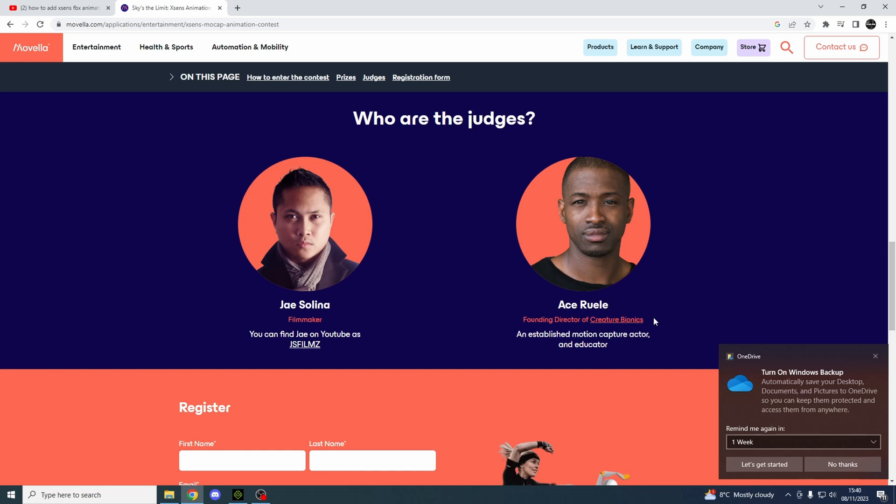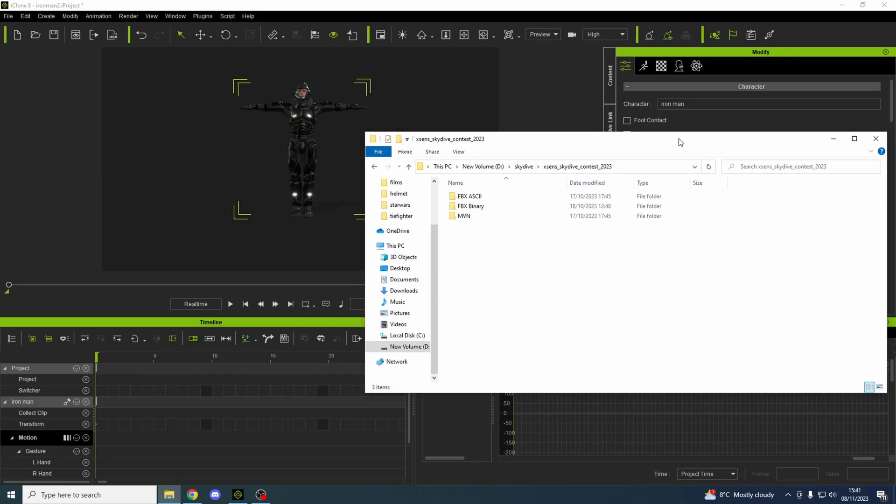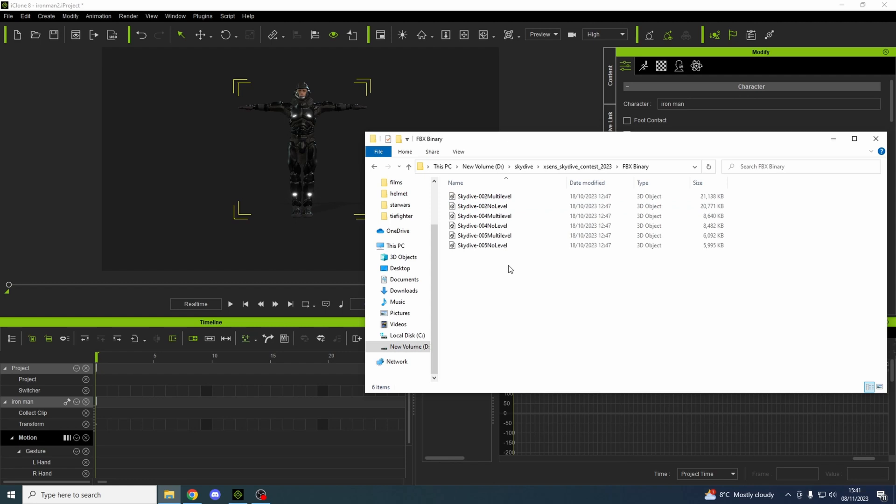So I've downloaded their mocap and they give you these files. I go into the middle one because that's the one that seems to work on iClone and then you add - doesn't matter which one you add.